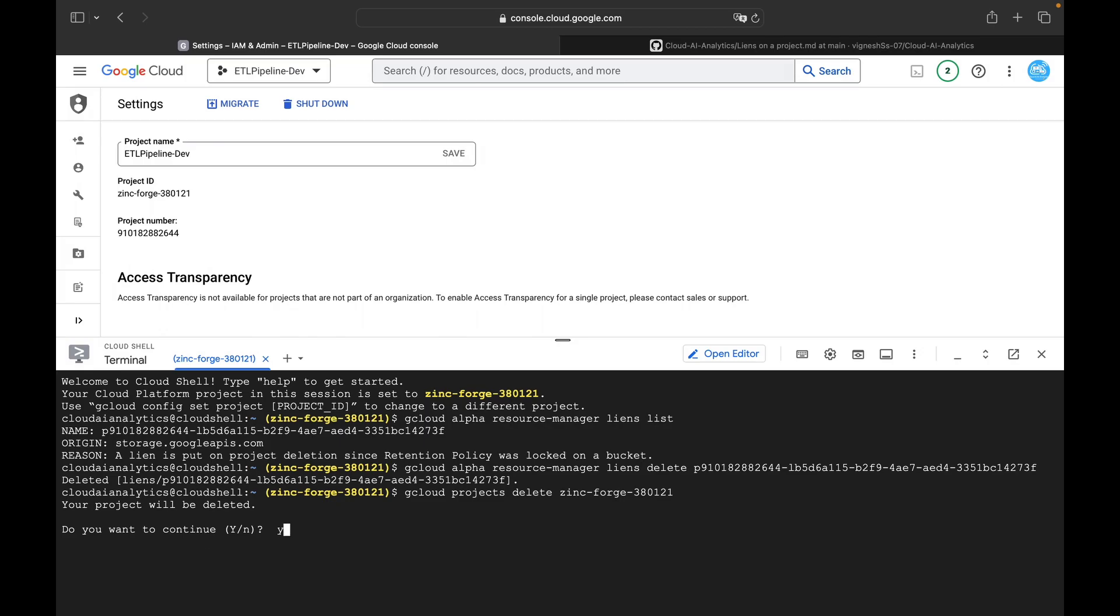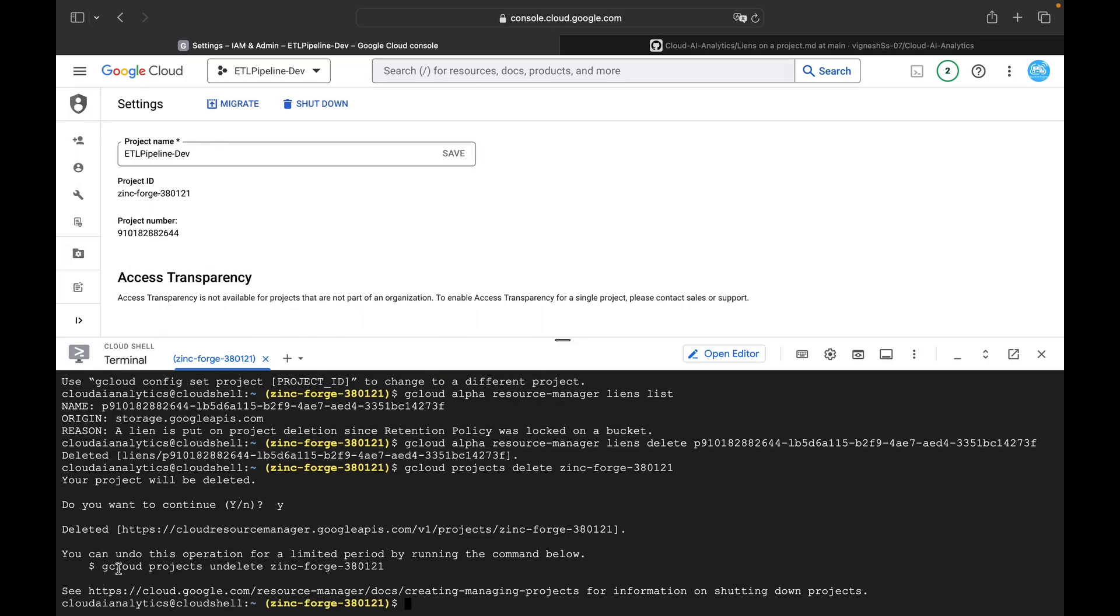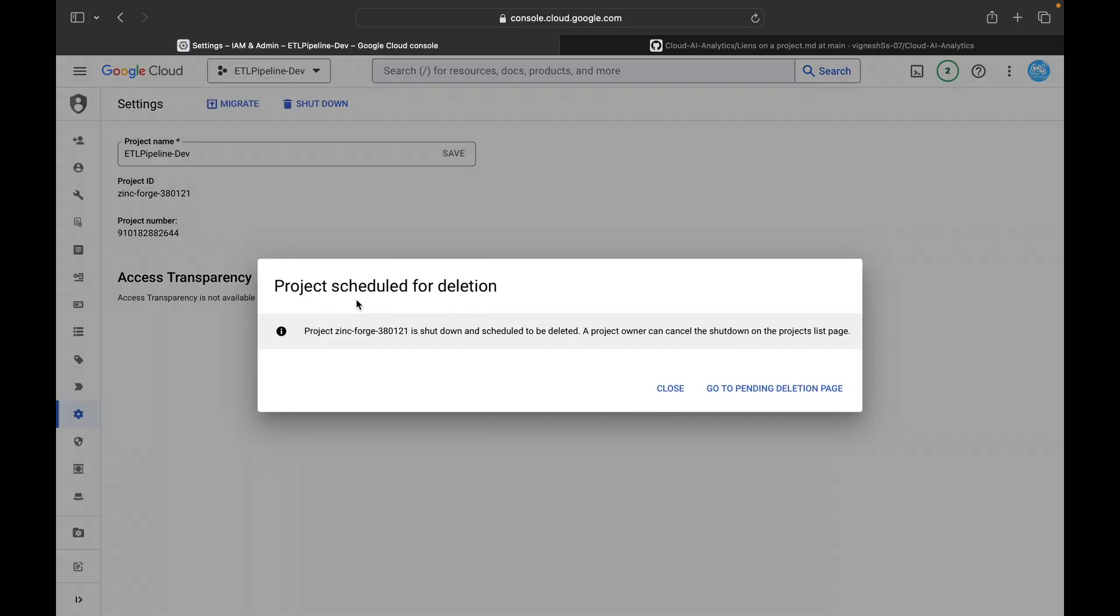Do you want to continue? Yes, and delete it. So project has been deleted. Project scheduled for deletion. Project seems forced shut down and scheduled to be deleted.